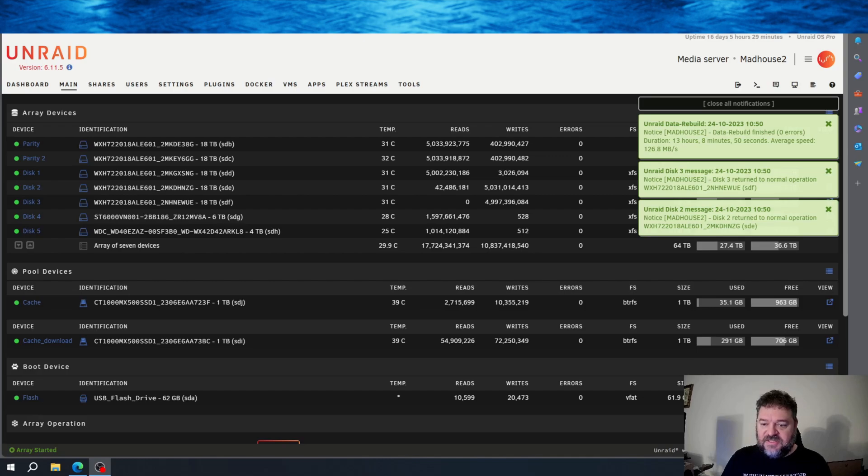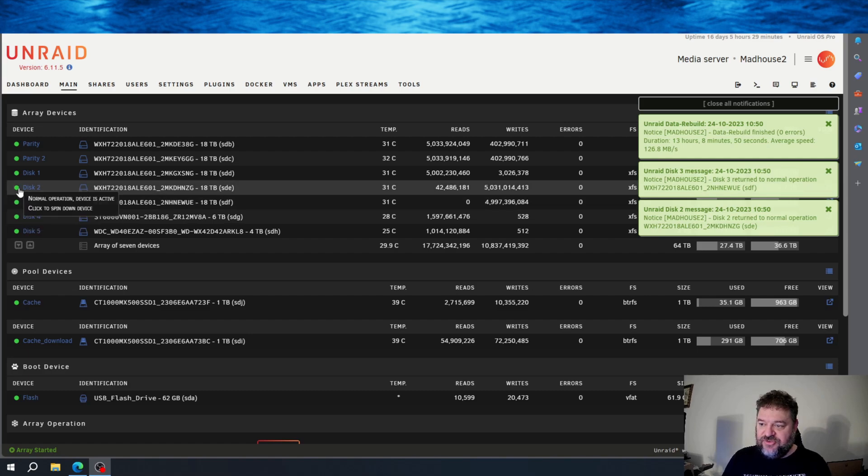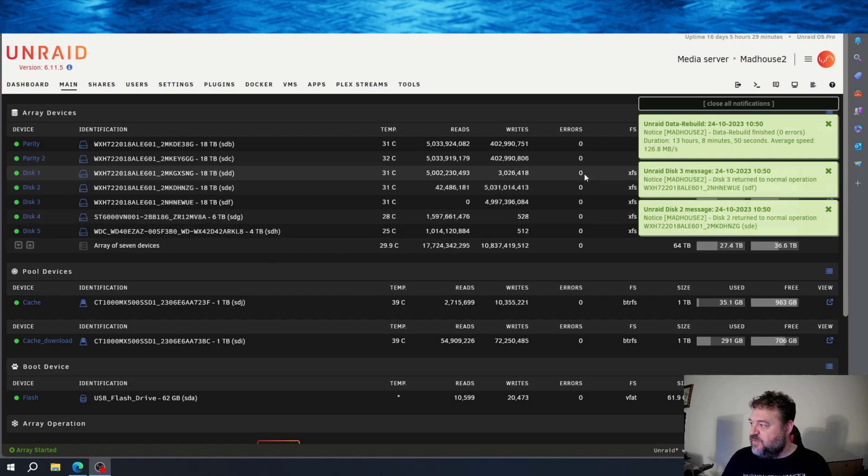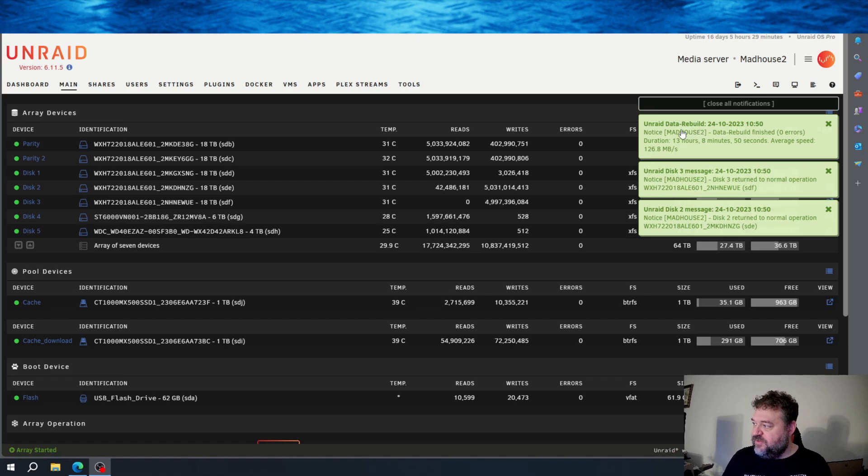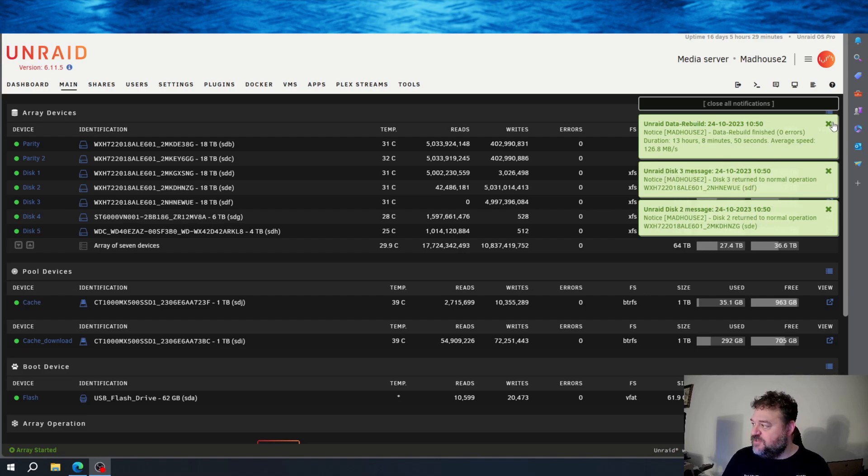All right, so we're back. And if you notice, disk 2 and disk 3 is green, saying normal operations. We go over here, it says that our data is rebuilt. Zero errors. Disk 3 and disk 2 both returned to normal operations.